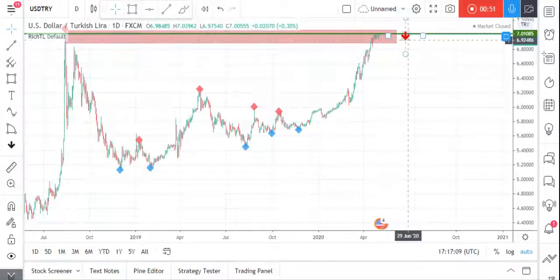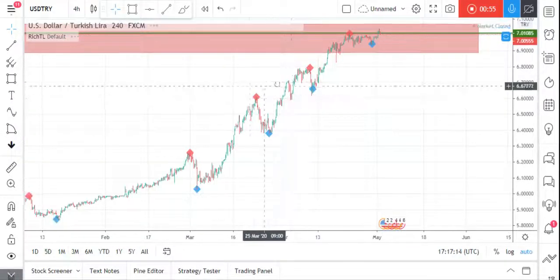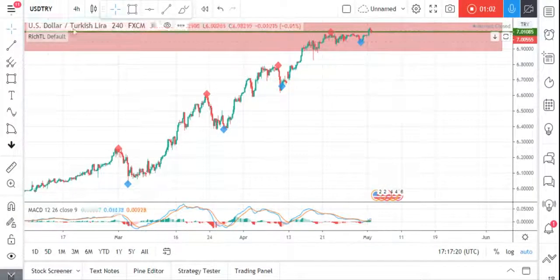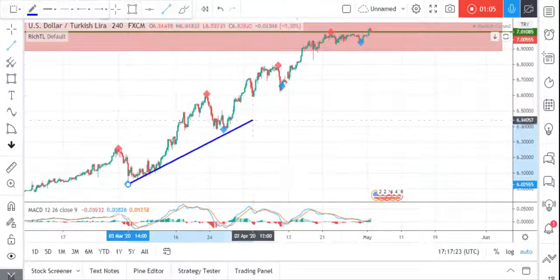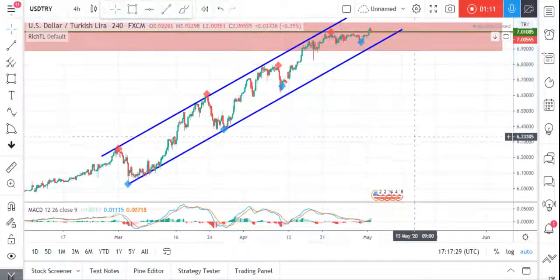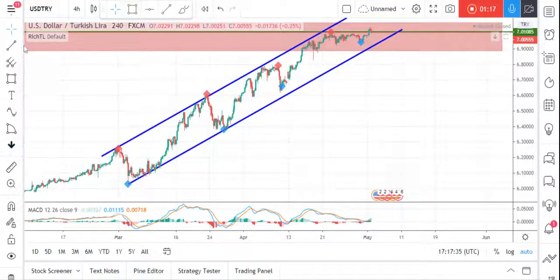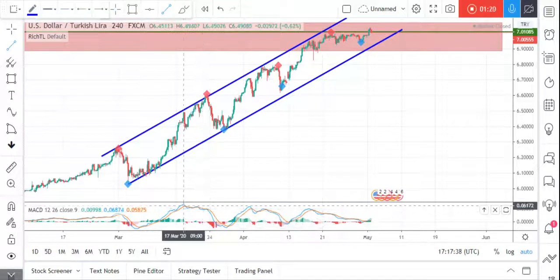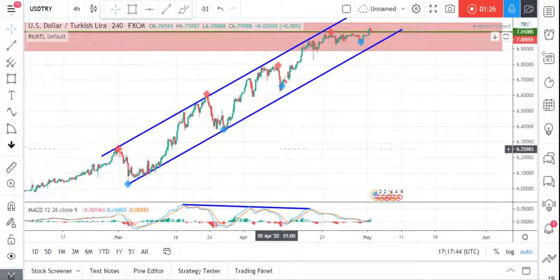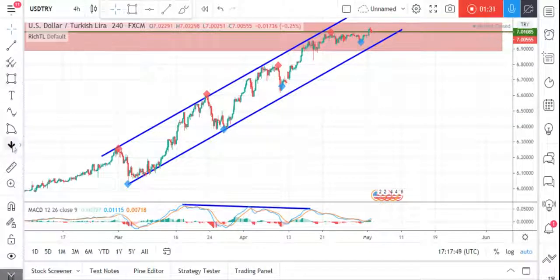We'll be looking for sell opportunities around here. Zooming to lower timeframes, on H4 price is trading inside this channel. Here's our trendline and our offset. We are waiting for an objective break below this trendline to sell. We also have a triple top divergence — a very strong divergence — where price is making higher highs while MACD is making lower highs.